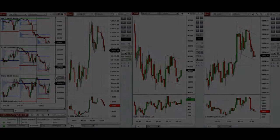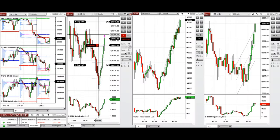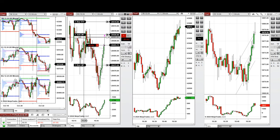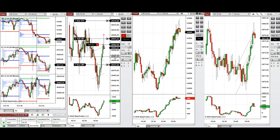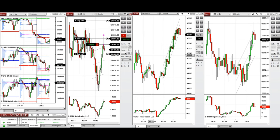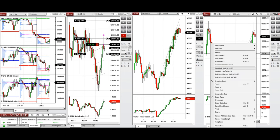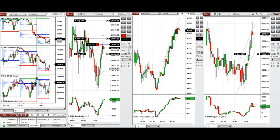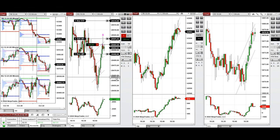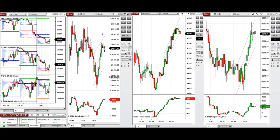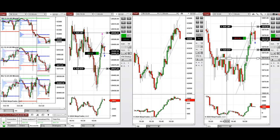We waited for the price to reach the previous level of resistance and saw that a rejection happened, so we entered one sell short position with Setup B on Nasdaq, waiting for sellers to push the price lower. If we don't see strong selling pressure, we close it manually at this point to take a small profit.